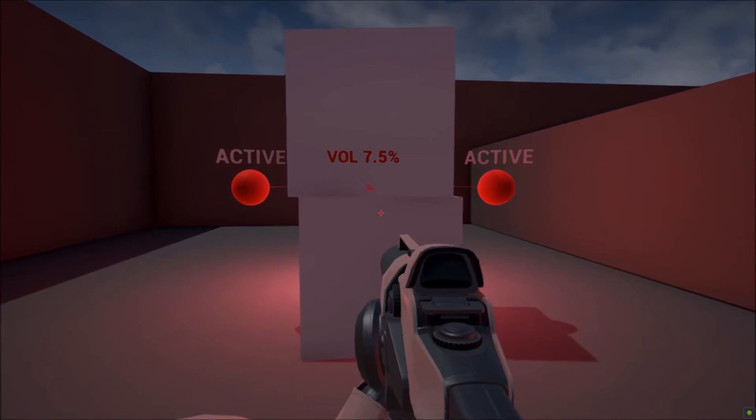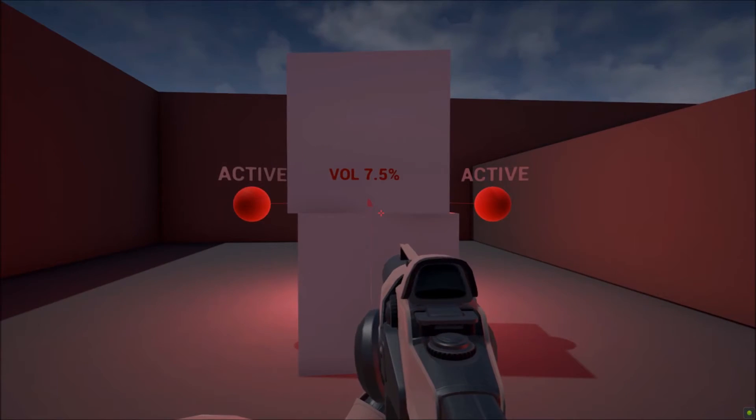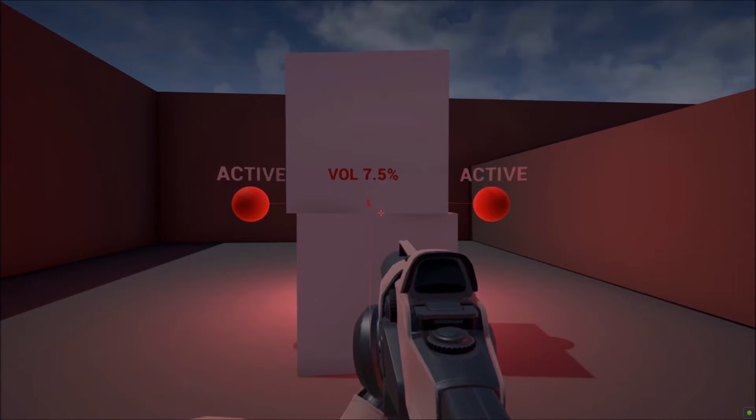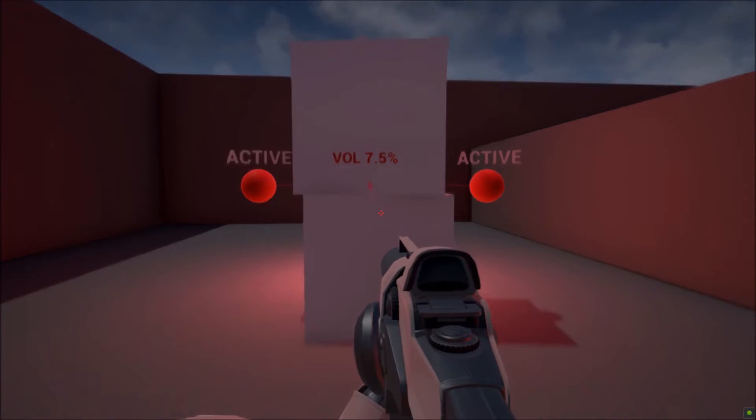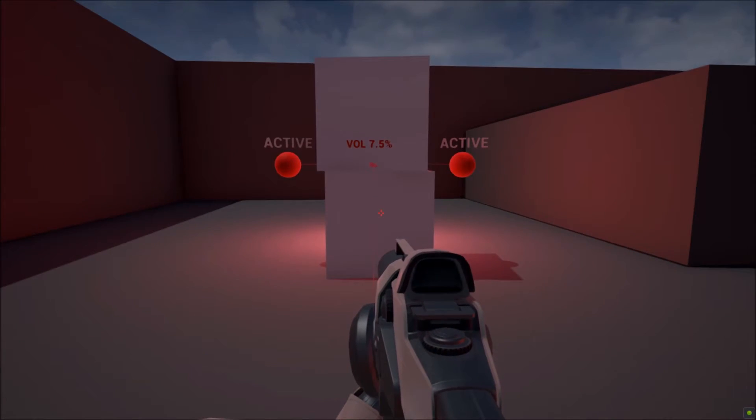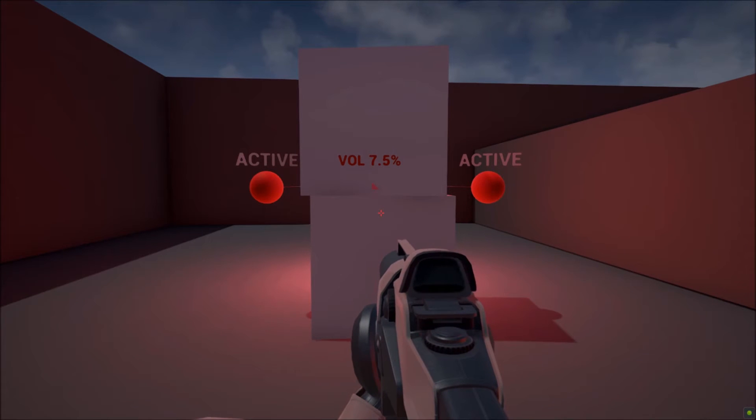You can also see that the original sound is now playing at 7.5% max volume. It's also affected by a low-pass filter to give it that muffled sound.